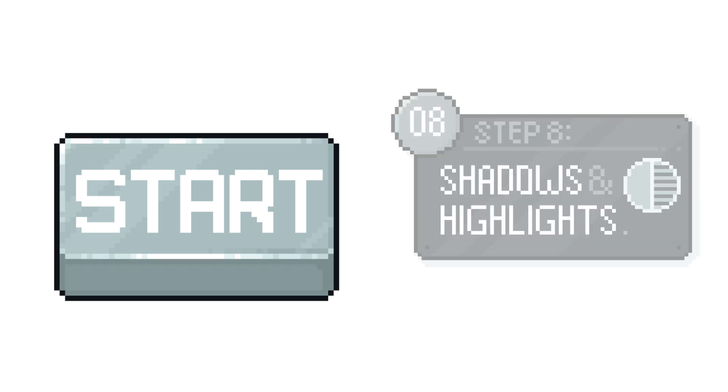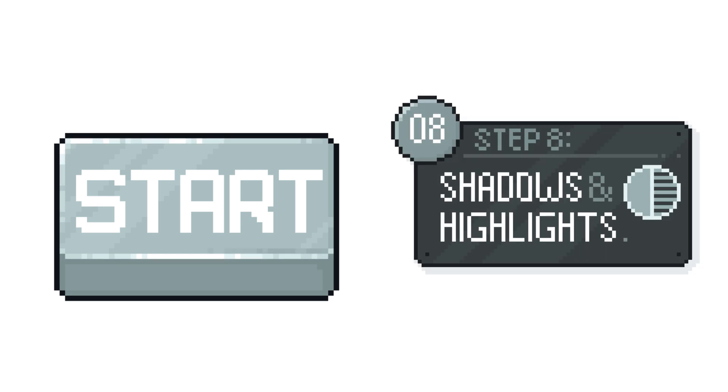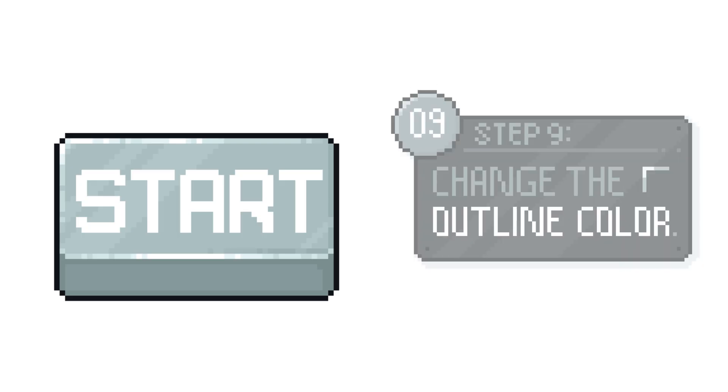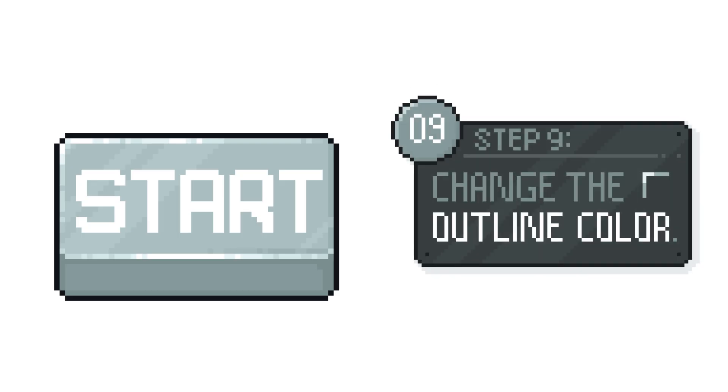The next step is to add the highlights and shadows. Don't be afraid to go pretty extreme with the highlights because the metal we're trying to show is shiny and will reflect lots of light. And I think we're up to the optional stage of changing the outline colour.